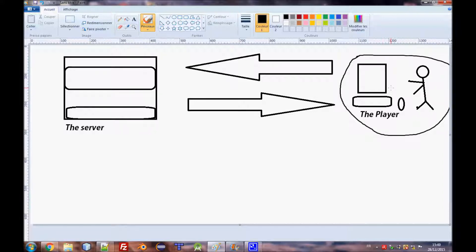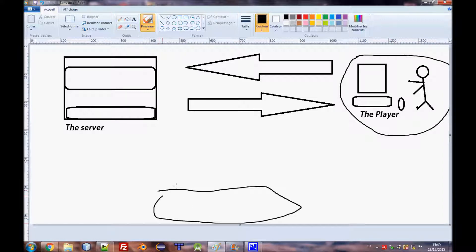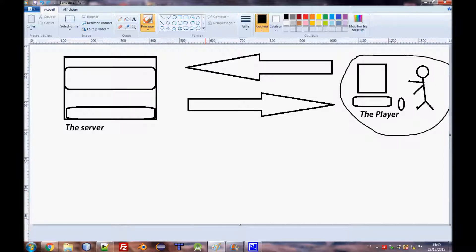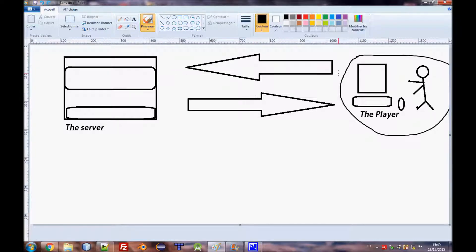If a player just joins your server, you'll see a download progress bar at the bottom of the screen. Those are client-side files. You request those files from the server, and the server replies by giving those files to you to download. This is the communication between client and server.